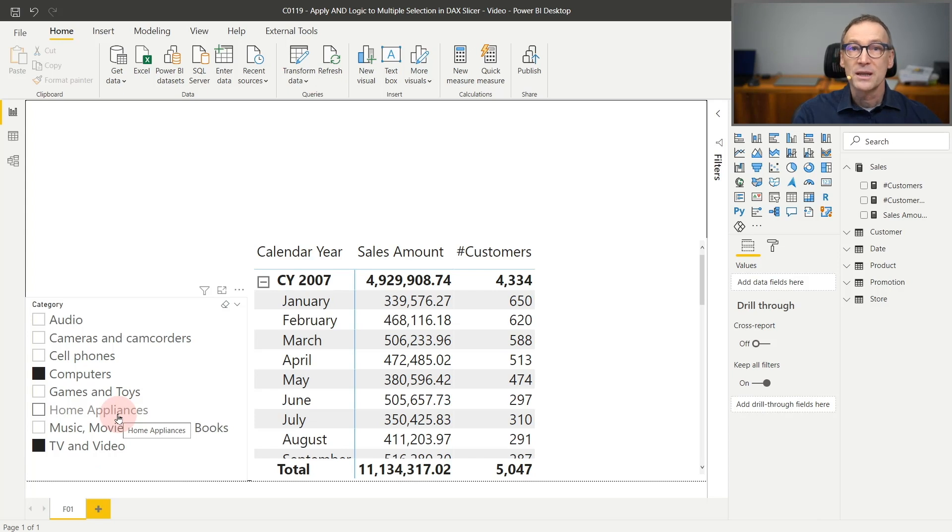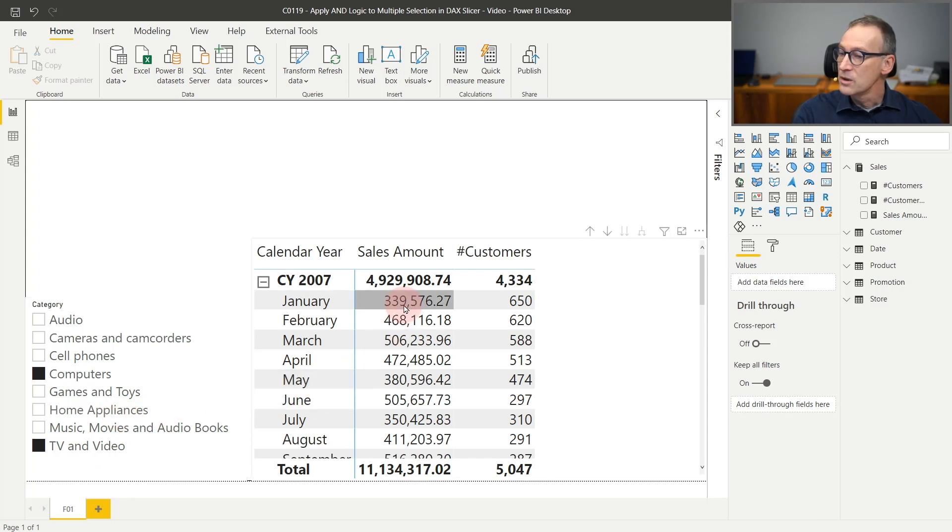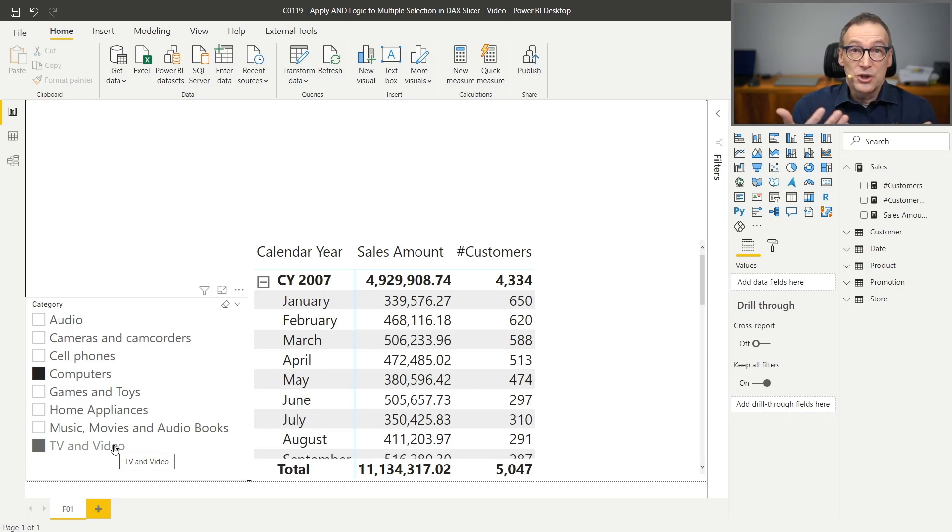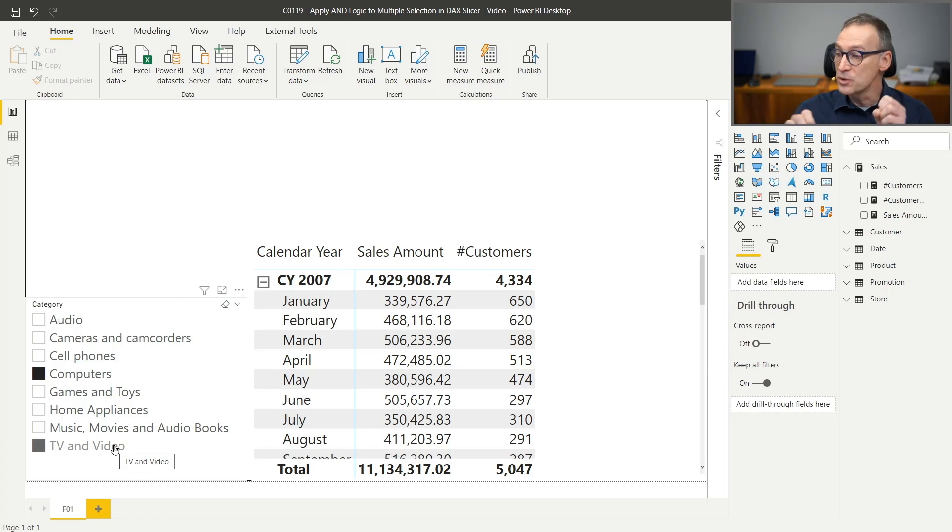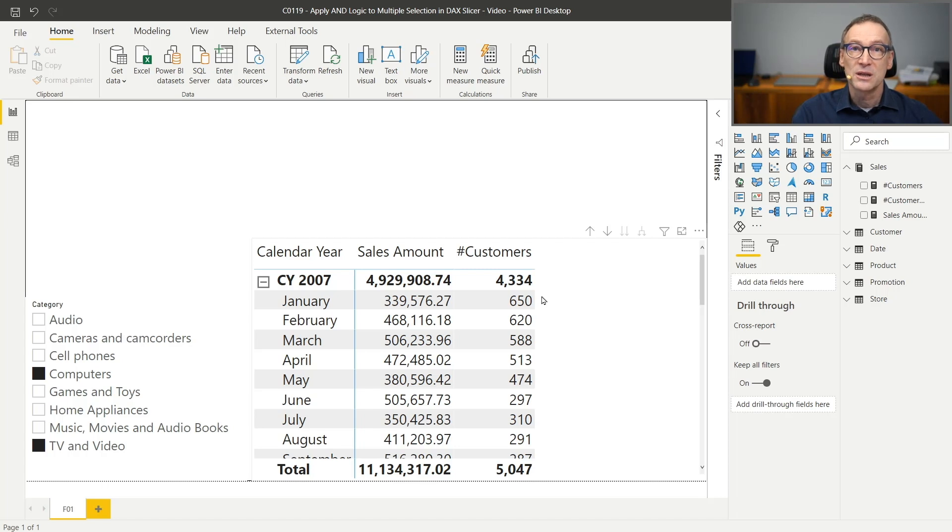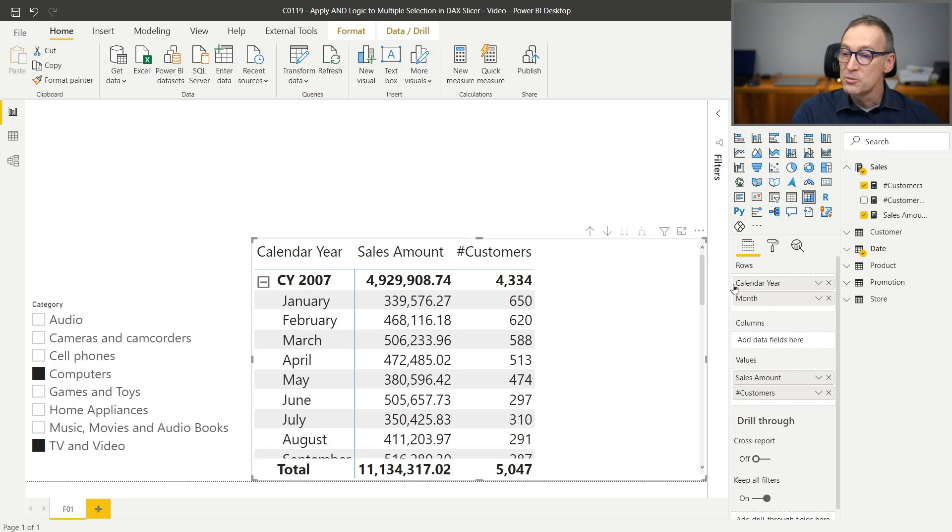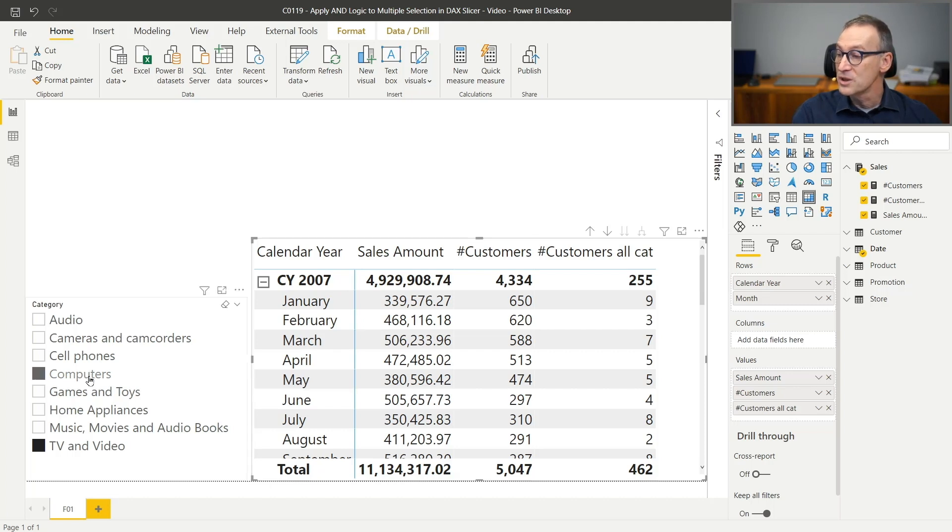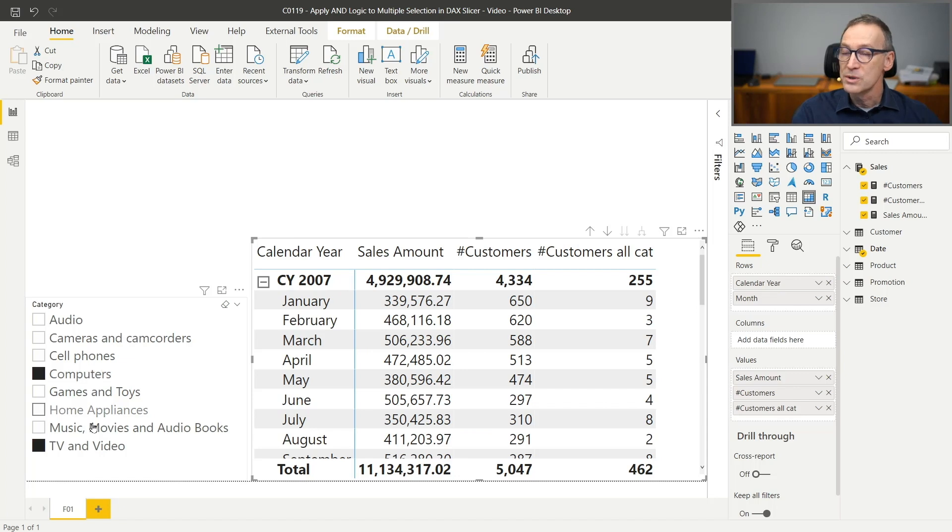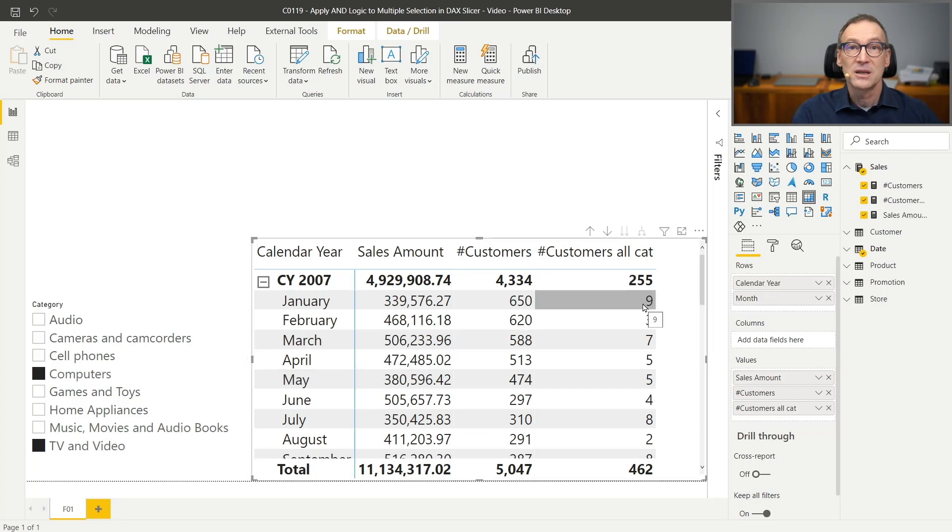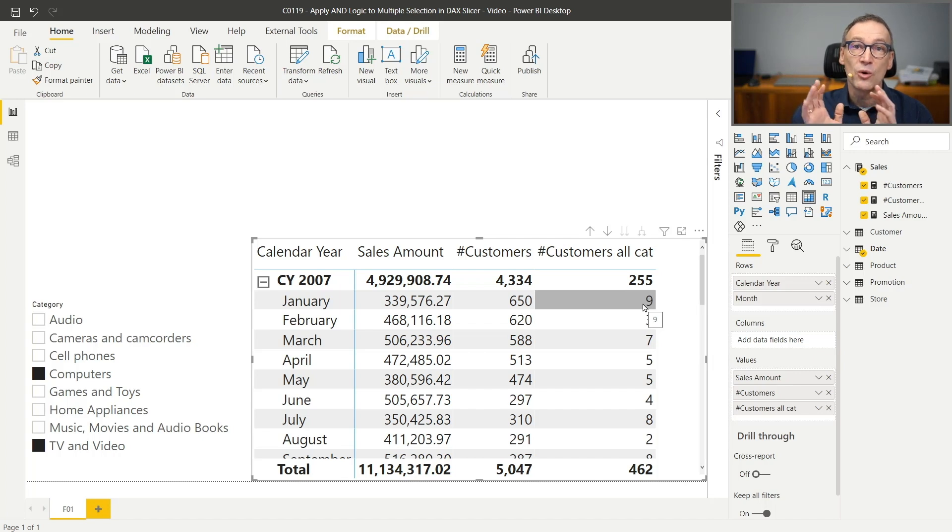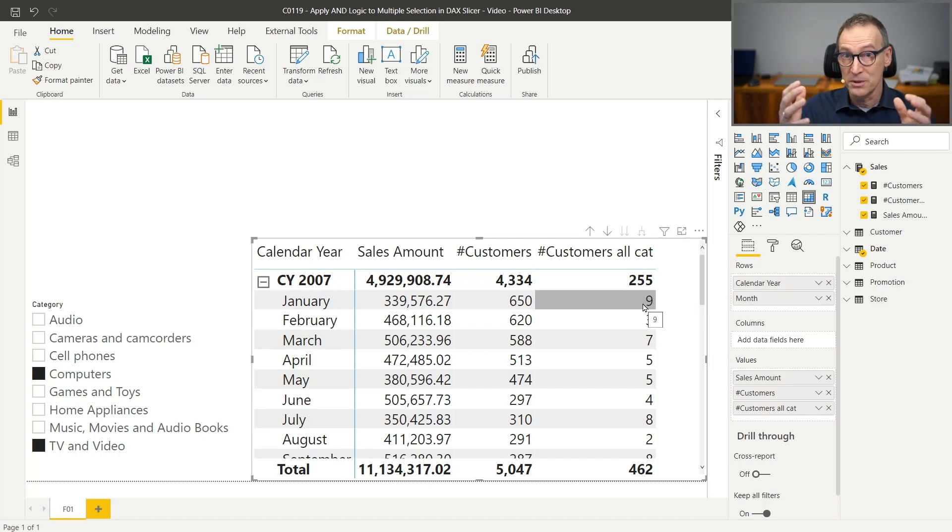What do I mean by the fact that this is using an OR condition? The number here, sales amount, is the sales of both computers and TV and video together. So the condition is that the product need to be either computer or TV and video. And the same for the number of customers. These are the customers that bought either computers or TV and video. What I want to do is compute a different calculation, the Customer All Categories, which is counting the customers who bought both computers and TV and video. So I want to use the multiple selection on the product to compute the customers that bought both products. And if I select three, four, five categories, then I will find all the customers that bought all the customers at the same time or in the same period.